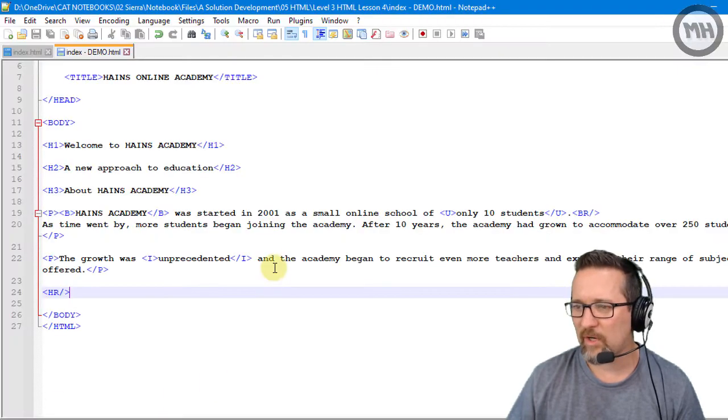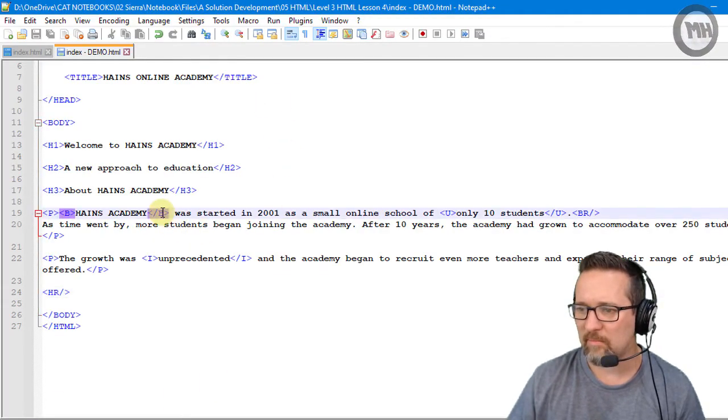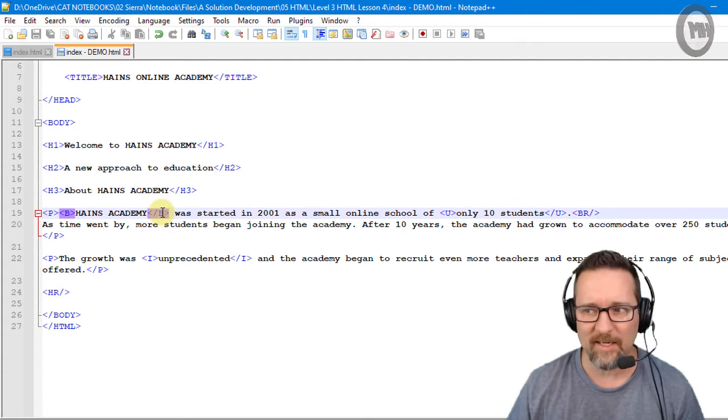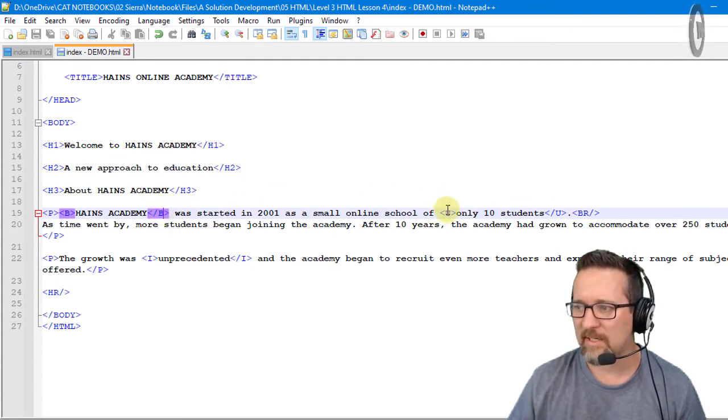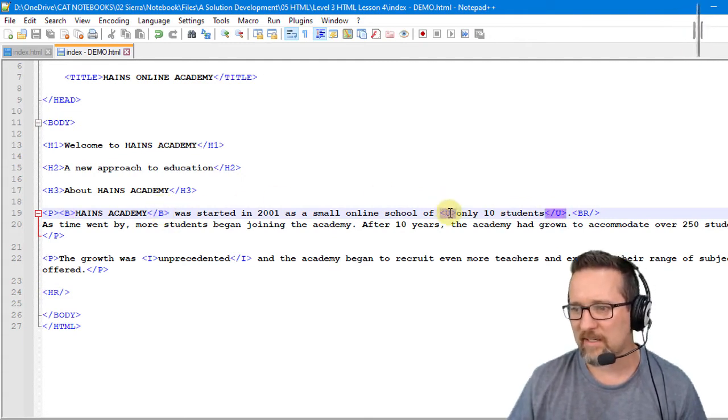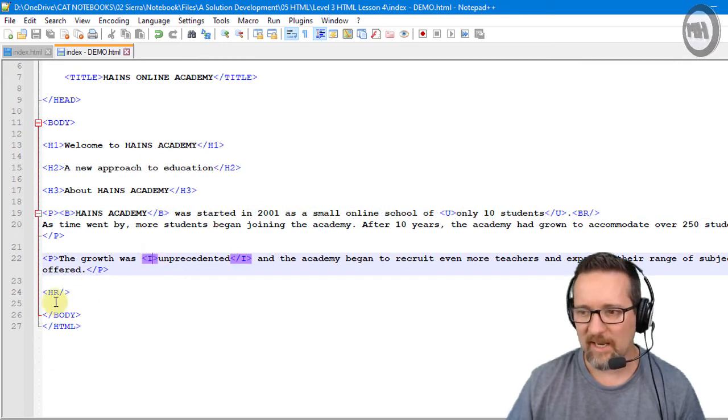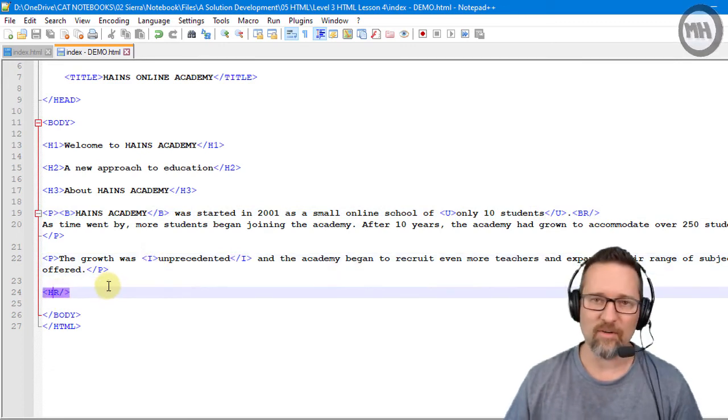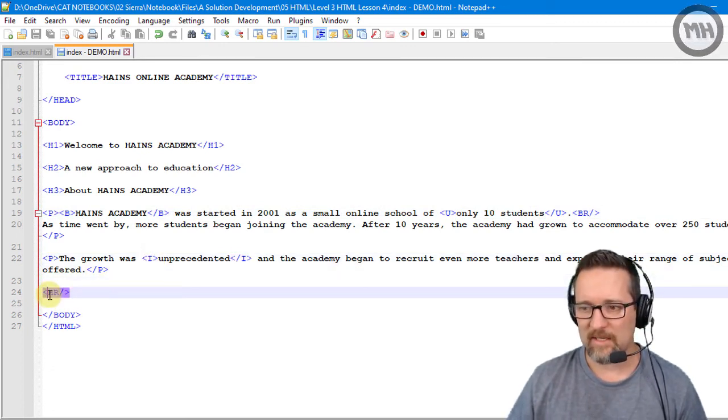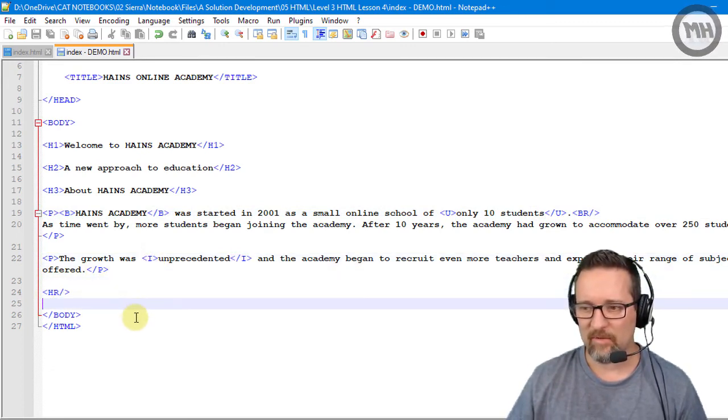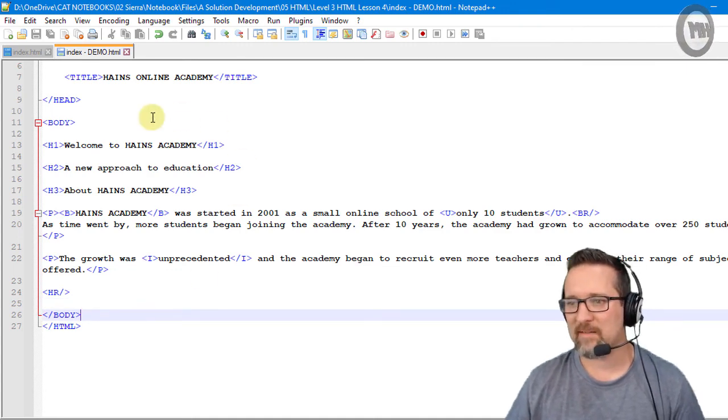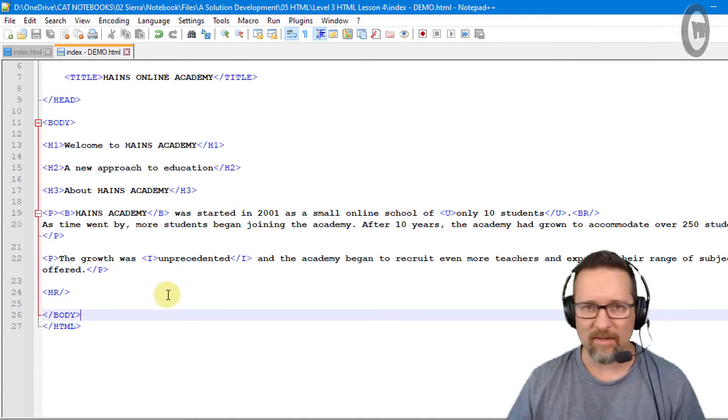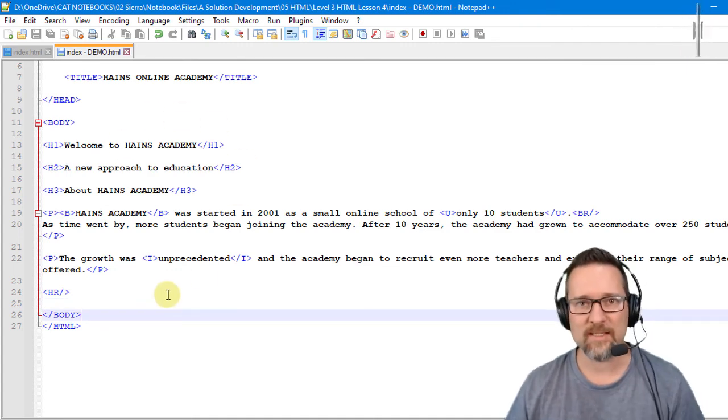Let's just recap very quickly. We have done the bold tag, the underline tag, the italics tag, and we did the horizontal rule, the line tag. So go ahead and format the document now that you've got using those tags.